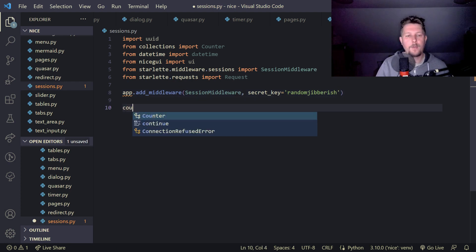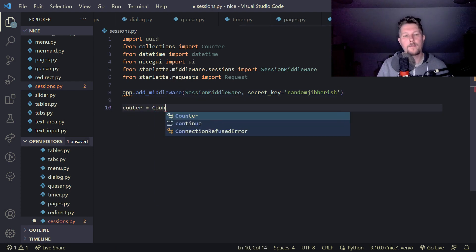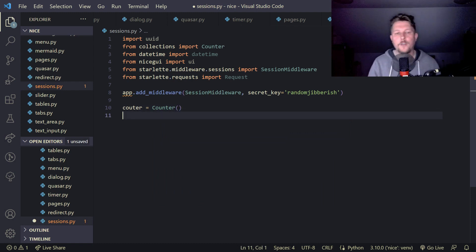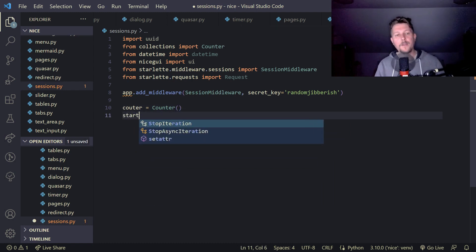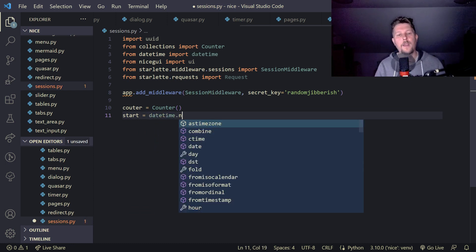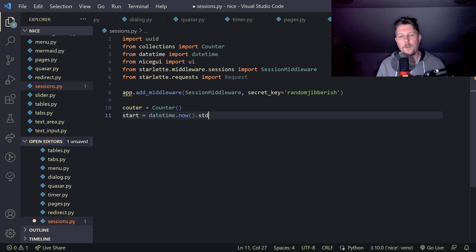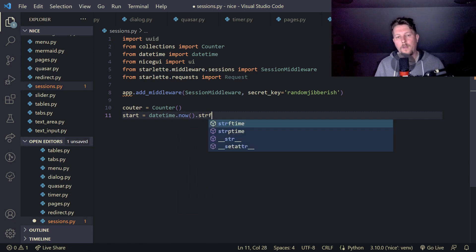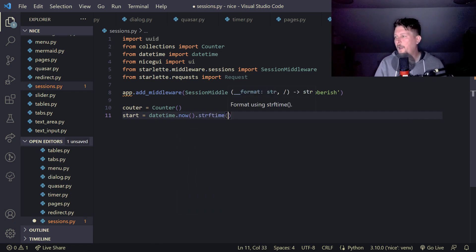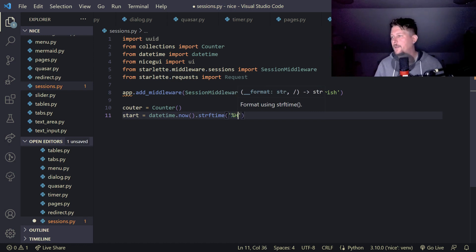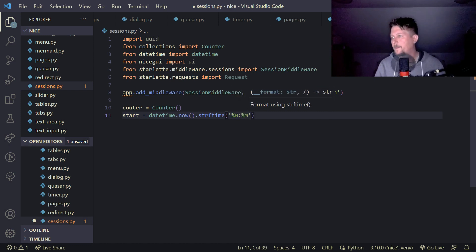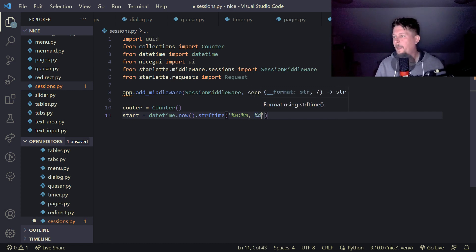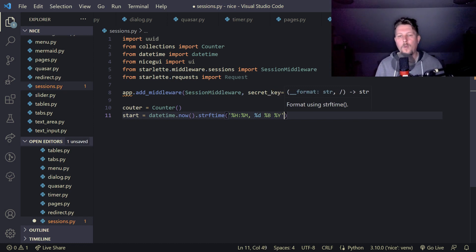And we will have our counter from the counter collections and the start is going to be from the datetime now and we use a string from time and we say that we want the hours and the minutes and the day and the b and the y.